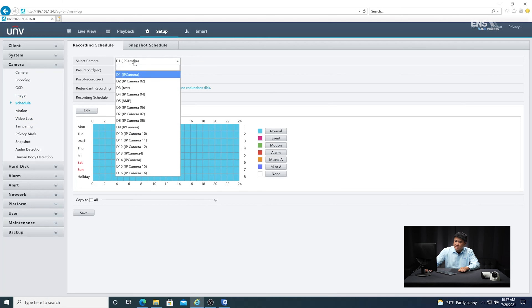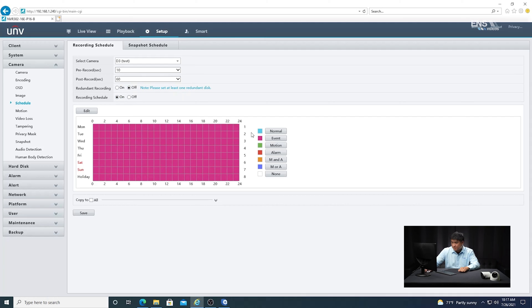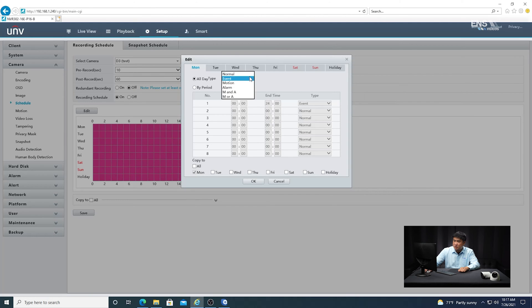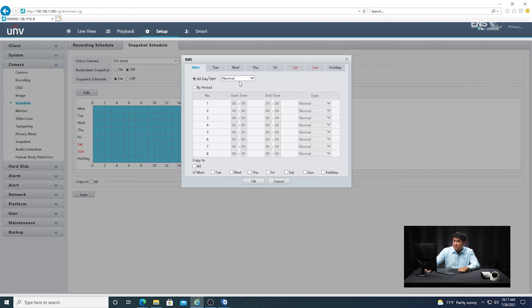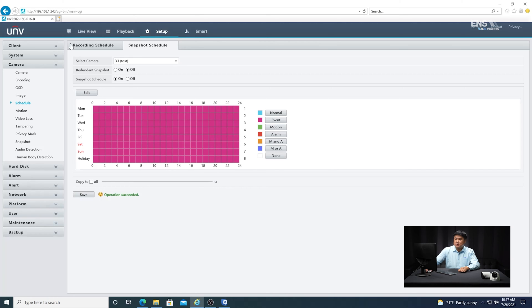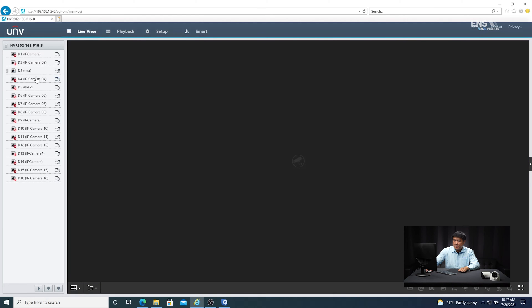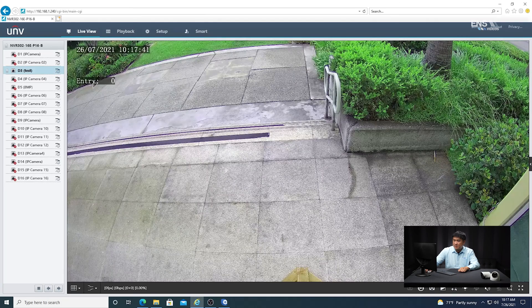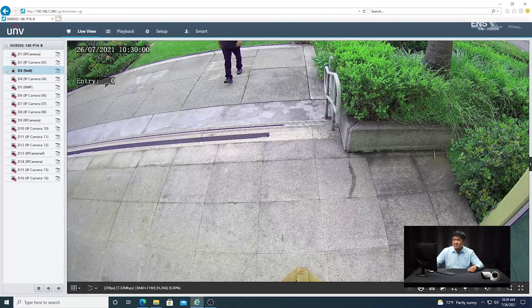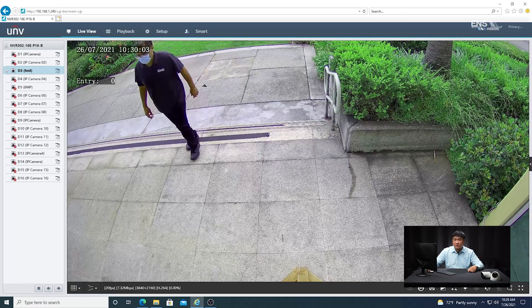Go to schedule and select camera D3. Under the edit option, make sure it's set to event or whatever schedule you want. Copy to all and hit save. Do the same for the snapshot schedule — switch it from normal to event, copy to all, click okay, and hit save. Now go to live view, make sure it's mainstream mode for a clear view, and we'll demonstrate the people counting in action. Entry starts at zero, and as people walk through, you'll see the numbers change — the first person gets picked up, then the second.